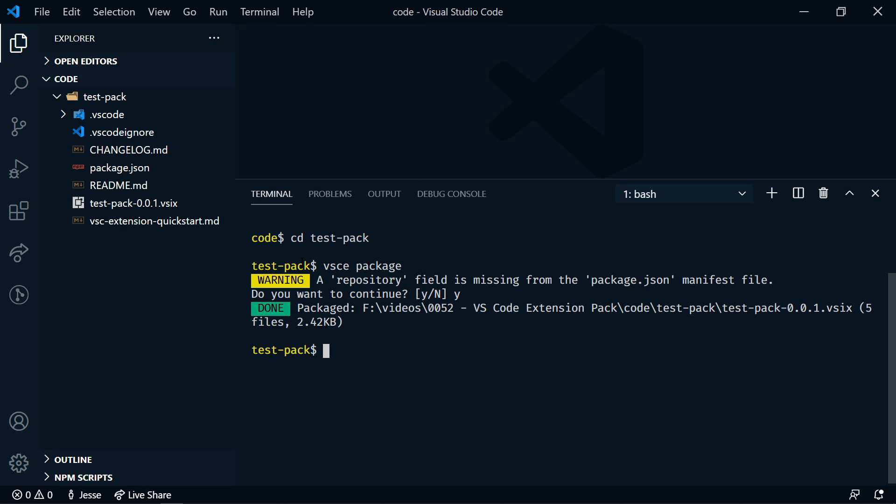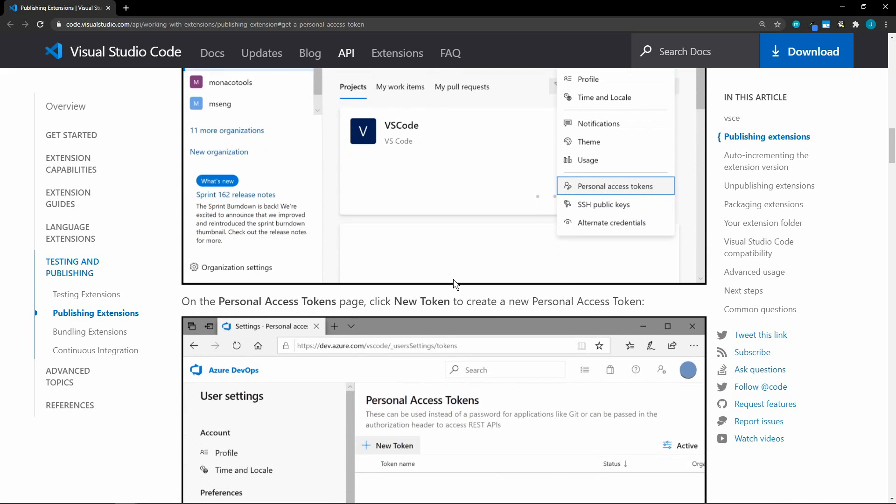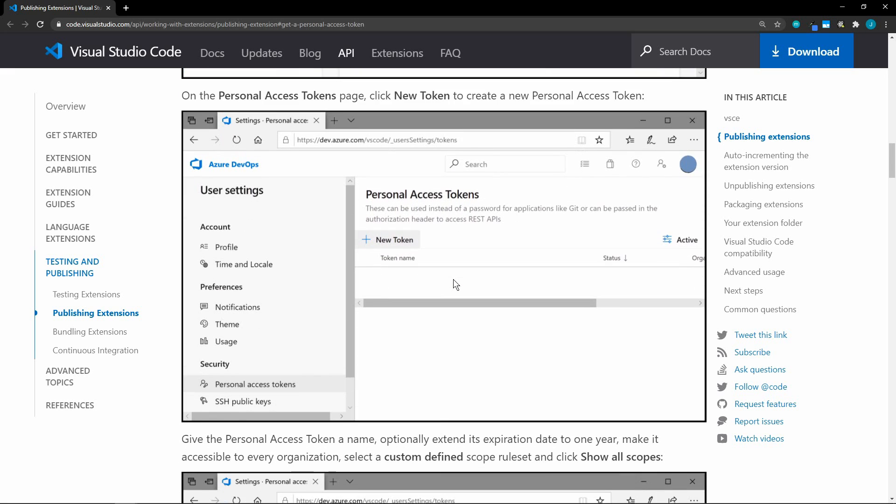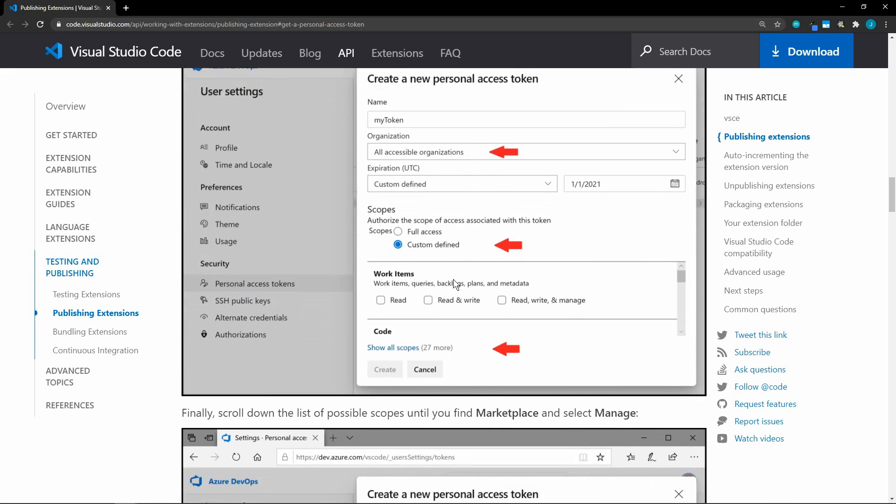Now VS Code uses Azure for its marketplace. So you're going to need a personal access token in order to publish this to the marketplace. I'm not going to go through all of the steps to get a personal access token in this video, but I will leave a link to this documentation in the description below. Basically, you need to sign up for an Azure DevOps organization. Just follow these steps, and you'll get a personal access token.